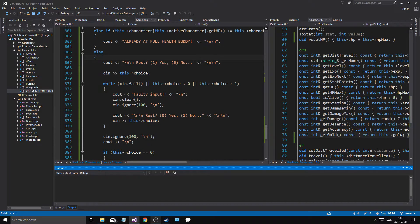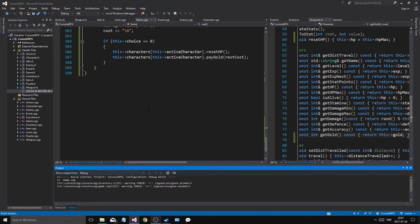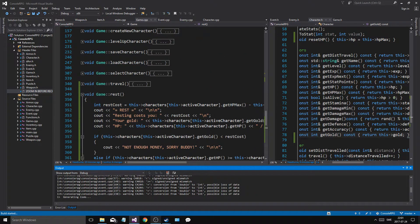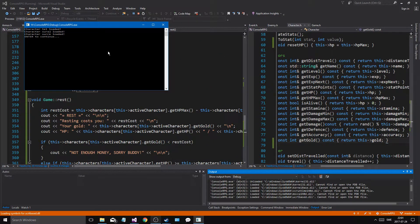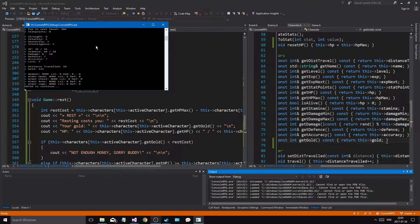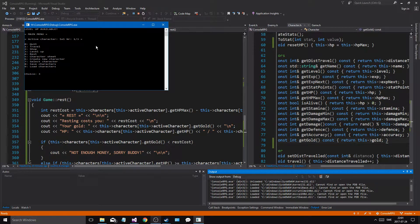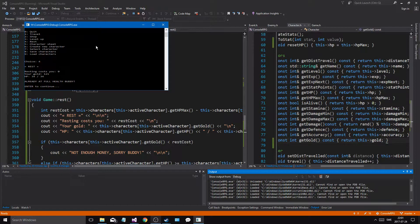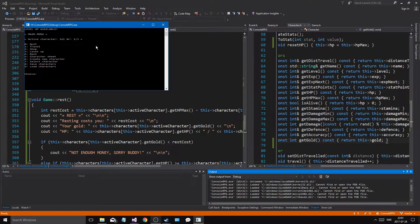And then we can rest, so we've run this game now, a little just extra touch to it. That was at four right? Okay I made another character as well. Let's try resting. It should say already at full health.